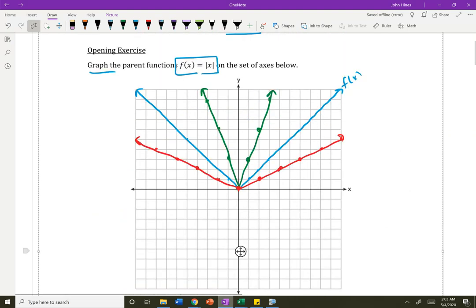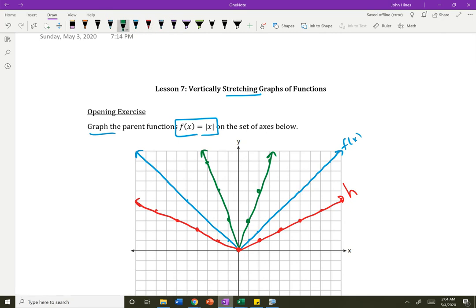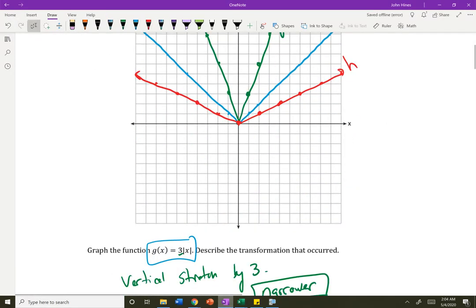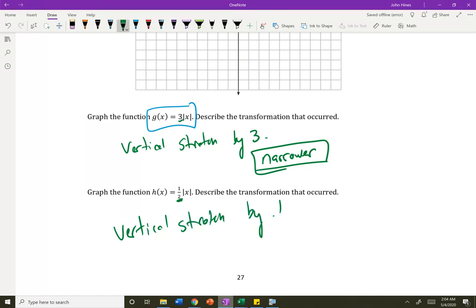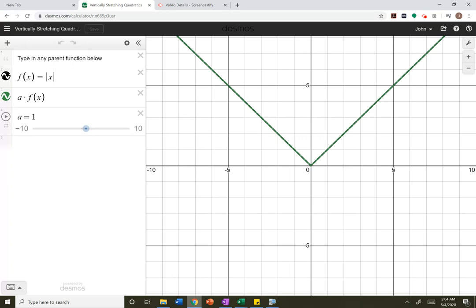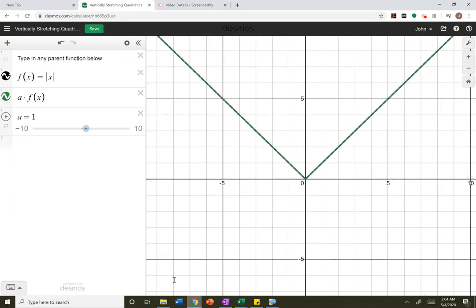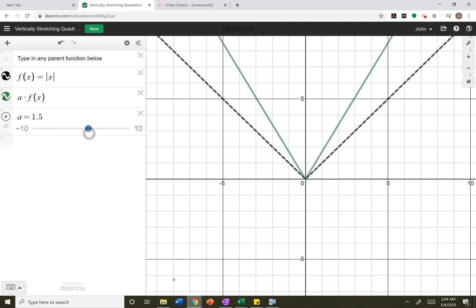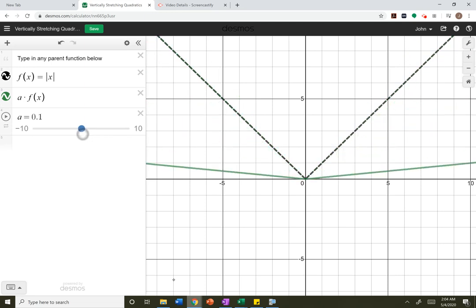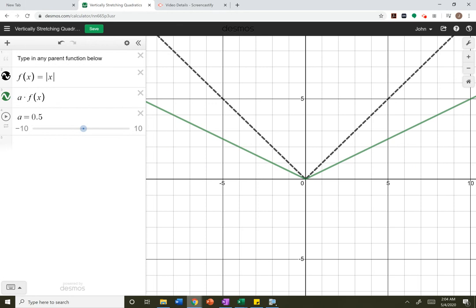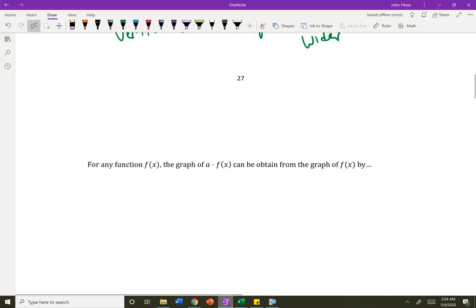This is h, and the green one was g. Notice this number in front is compressing it down or stretching it. This is a vertical stretch by a half, and this became wider. Looking at Desmos: here's my parent function, and I'm multiplying it by a number. If that number is bigger than 1, the graph becomes more narrow. But if I'm smaller than 1, the graph becomes wider. That's the big thing to get from this.